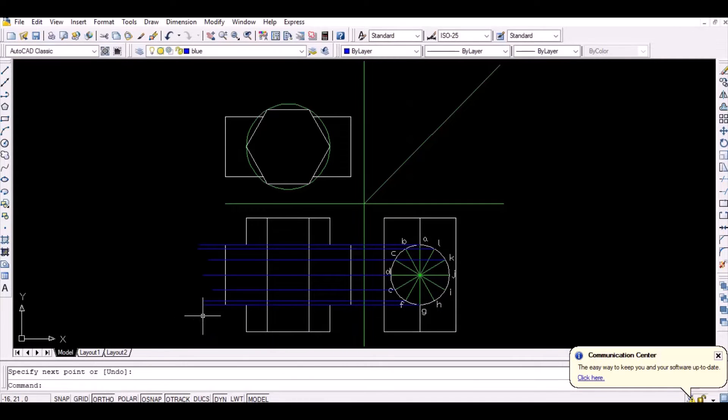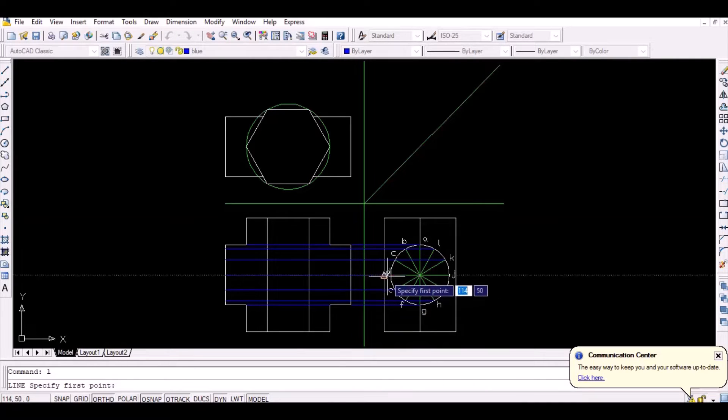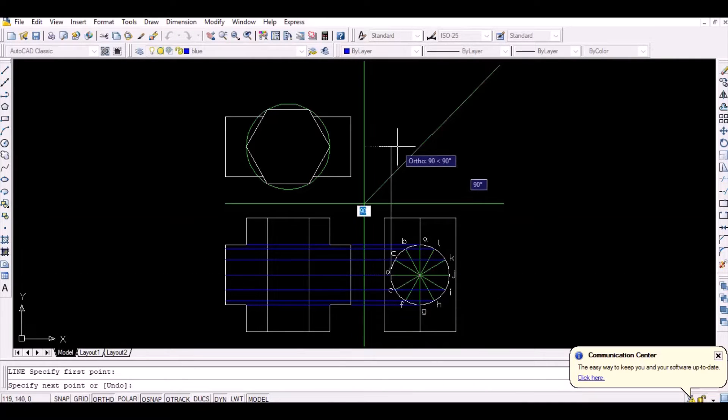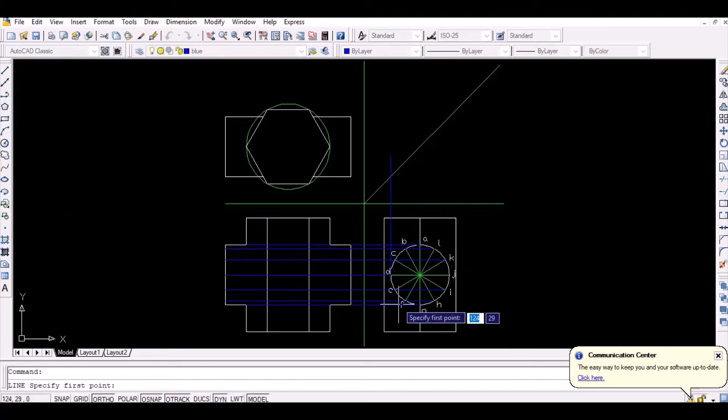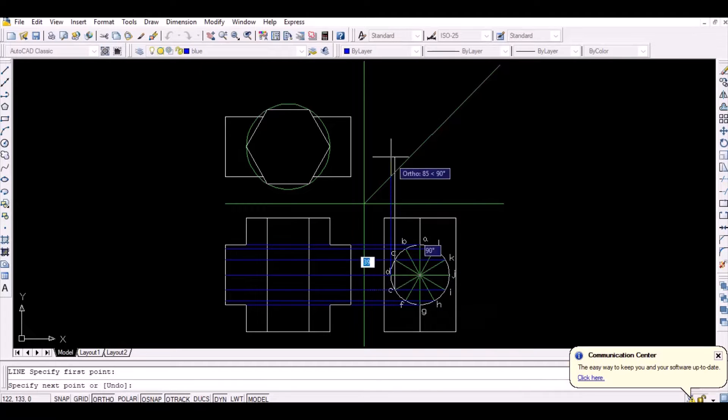Now, to locate those points in the top view, first project the points vertically upwards to intersect the line inclined at 45 degrees.